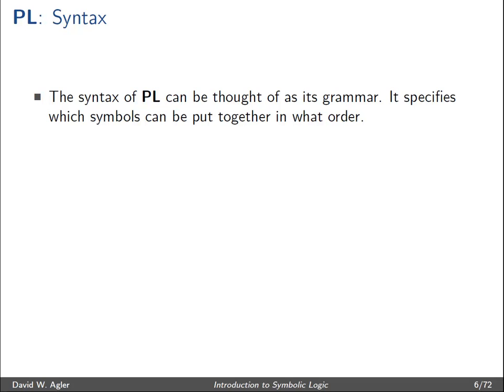Hi ladies and gentlemen. In this video I want to talk a little bit about the syntax of symbolic logic. I'll talk about what it means for a formula or a group of characters to be a well-formed formula, the different types of well-formed formulas, and the basic grammatical or formation rules of symbolic logic.